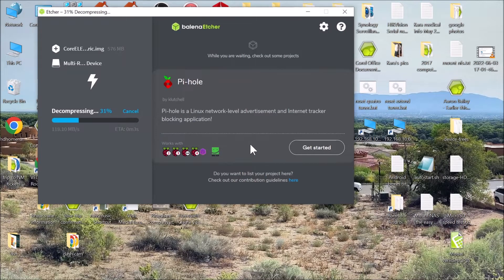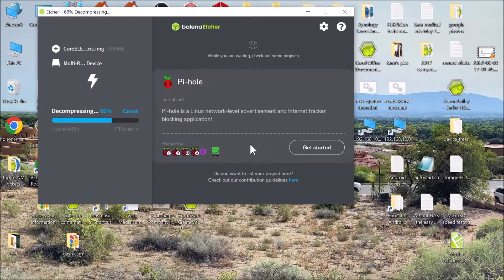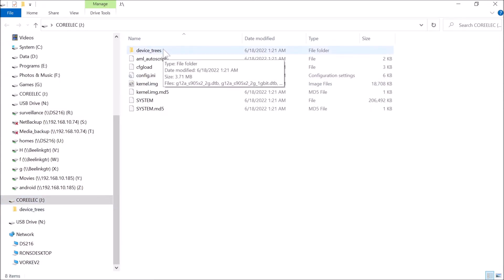It is flashing right now. Etcher has created an operating system on that micro SD card and it is CoreELEC. Now we have to select the device tree that we are going to use for this particular box.